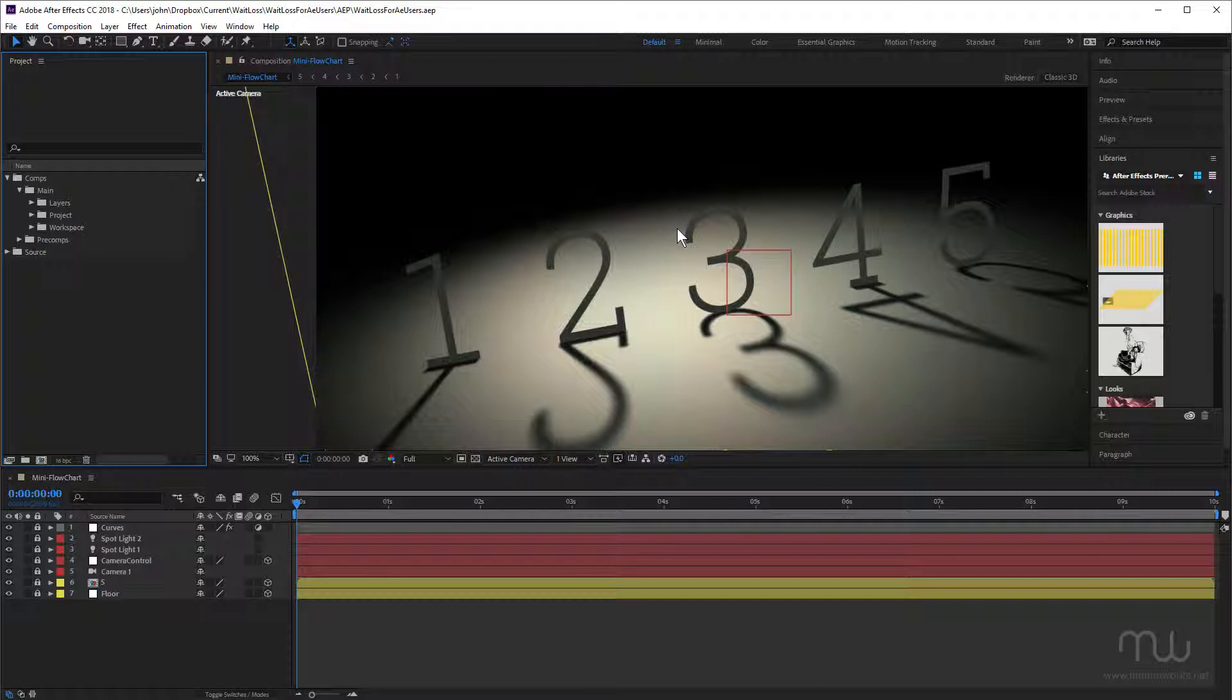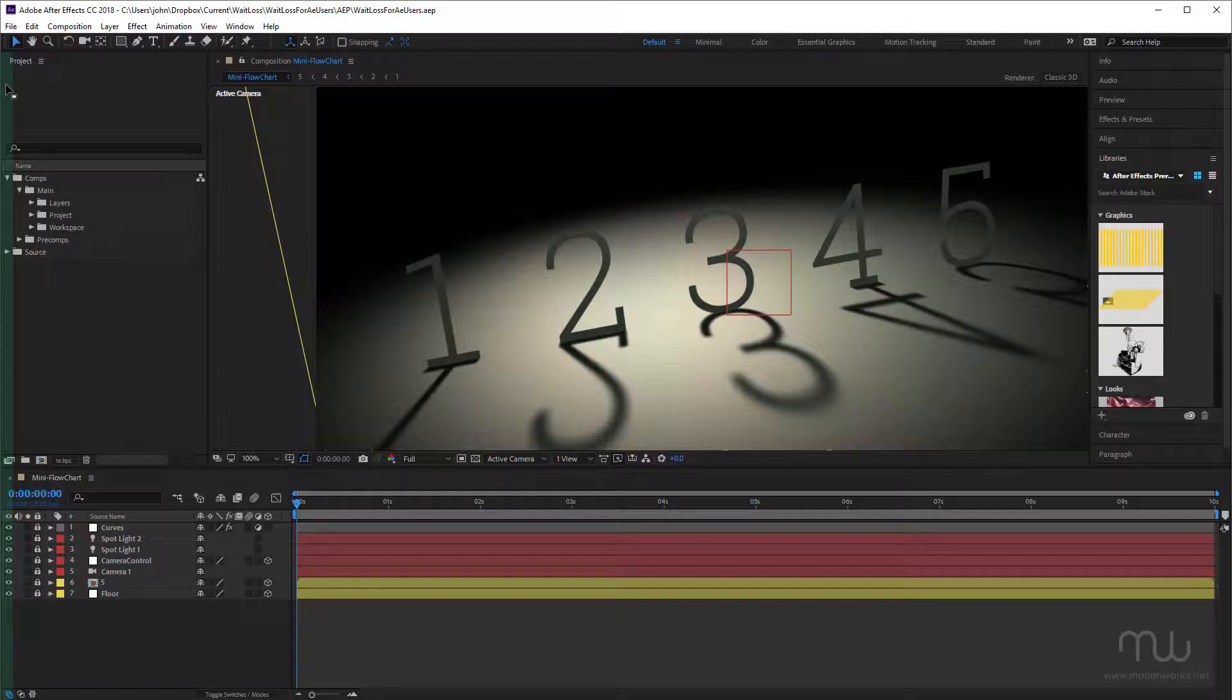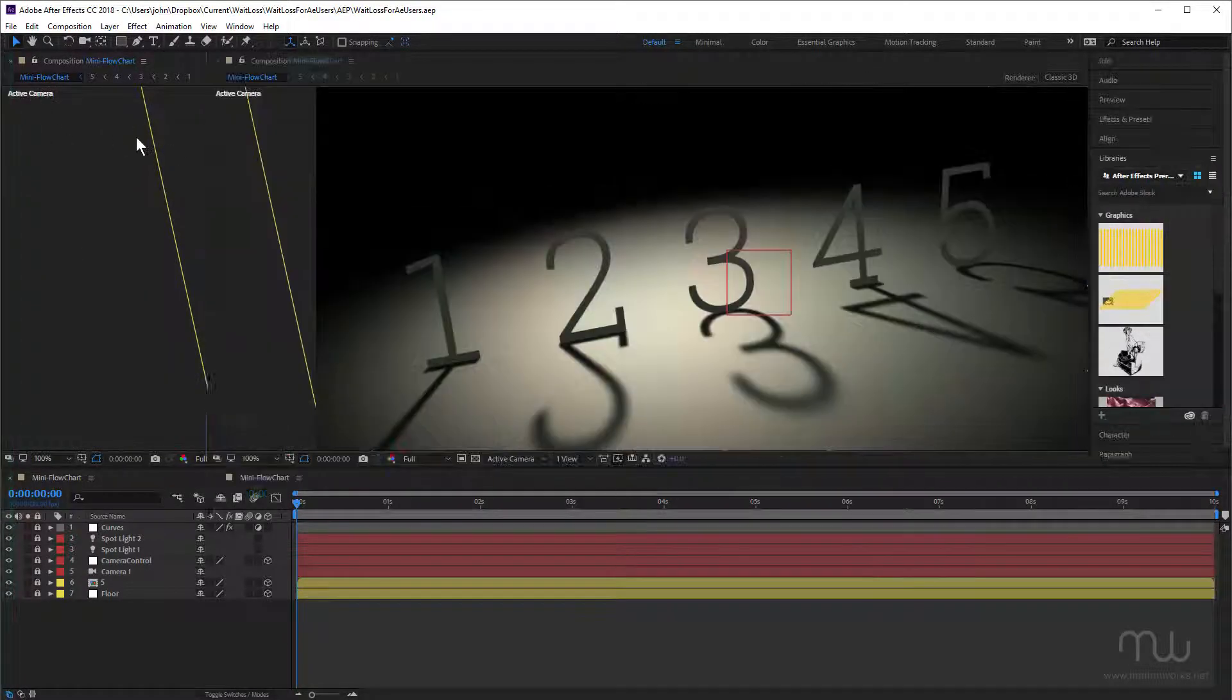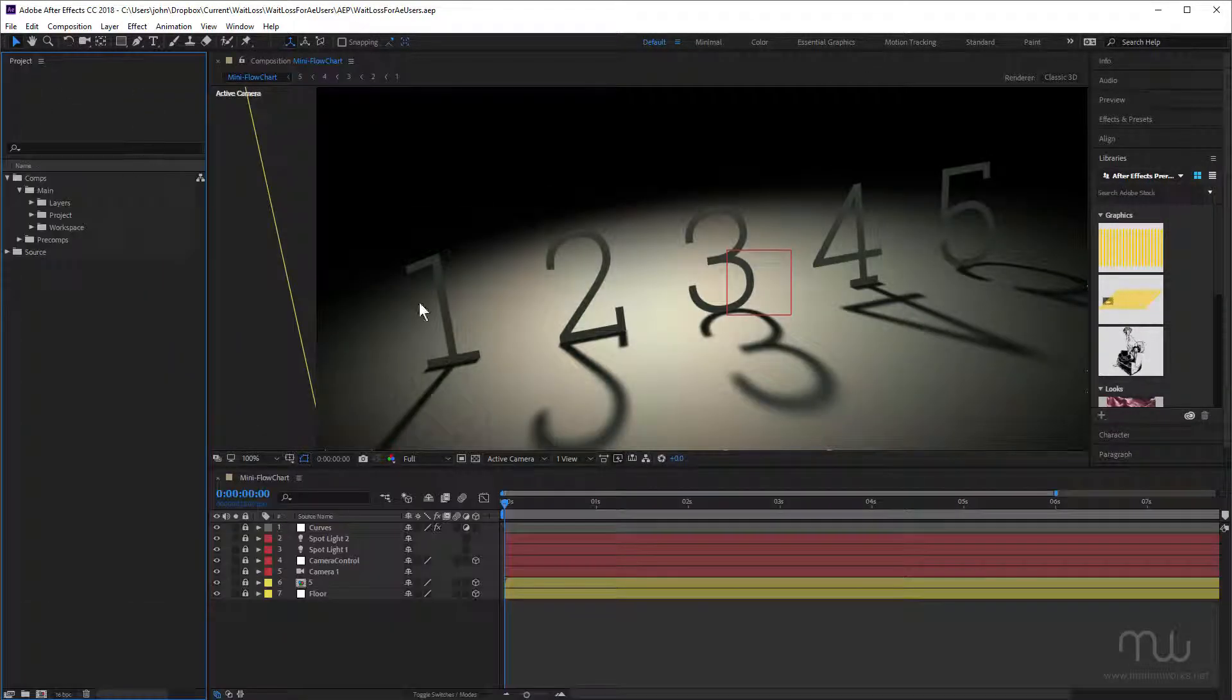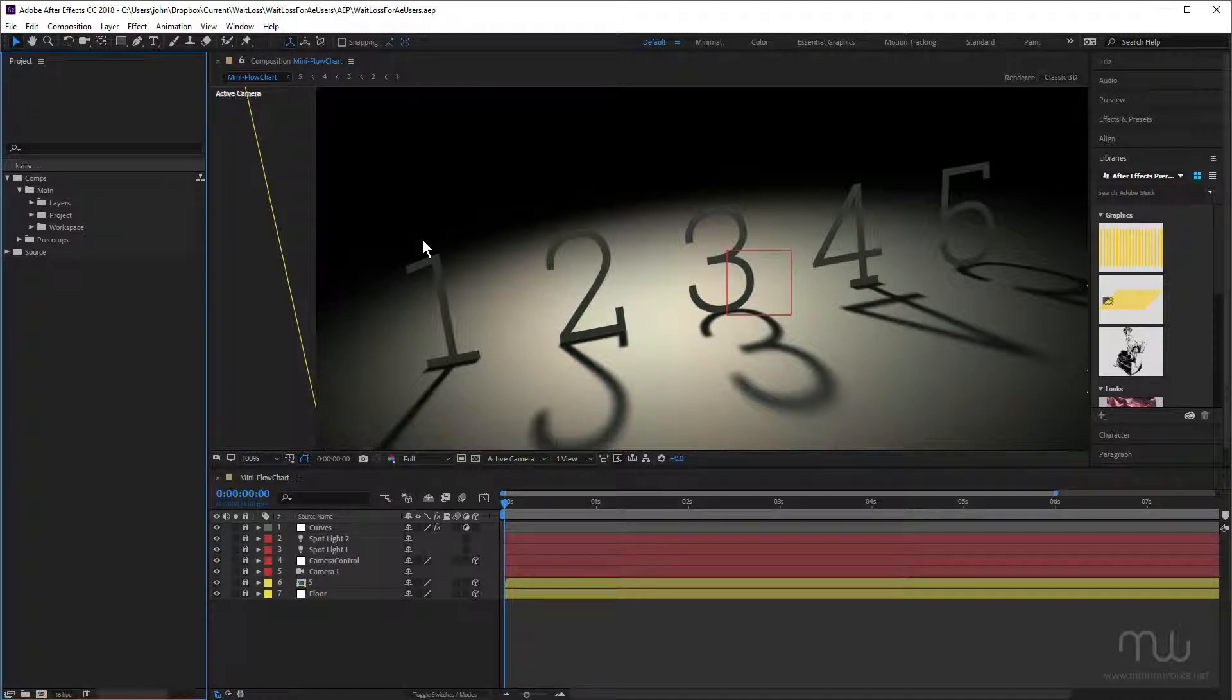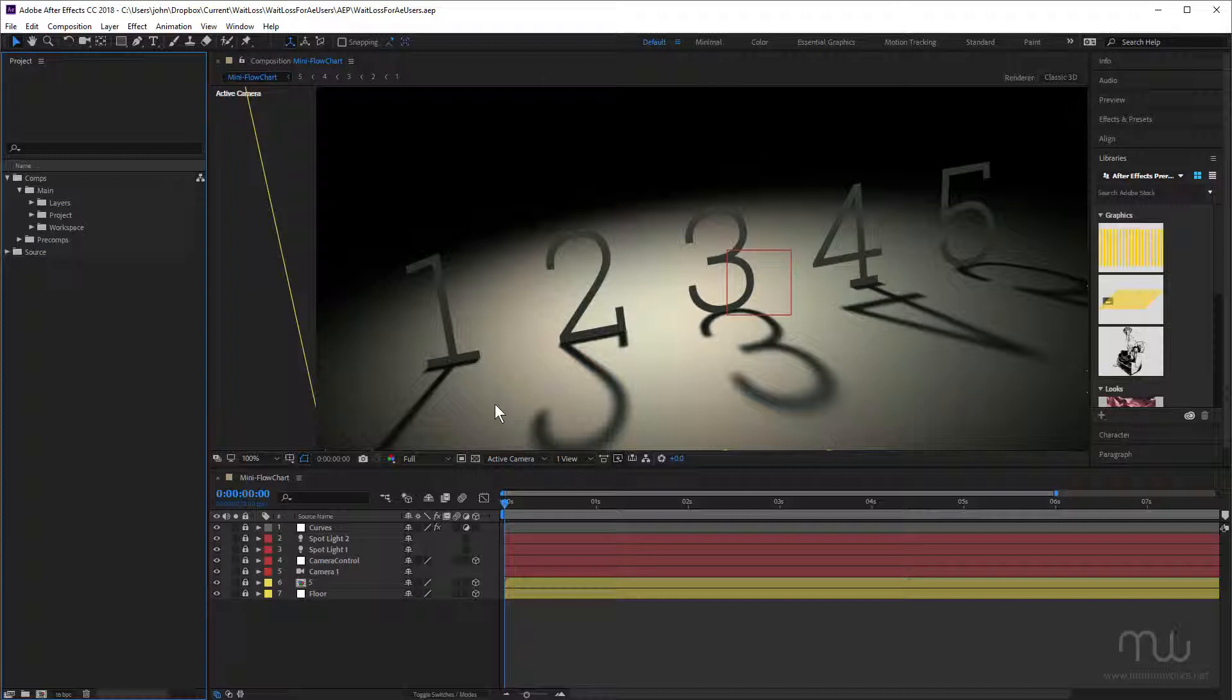When I set up my own custom workspace, I like to have the project panel all the way on the left. Obviously this is going to depend on how you like to use After Effects and your monitor setup. I actually use an ultra-wide monitor, but here I'm capturing at 1920 by 1080. You might use two or even three monitors. Let's assume we're working on a single monitor here that's not ultra-wide.